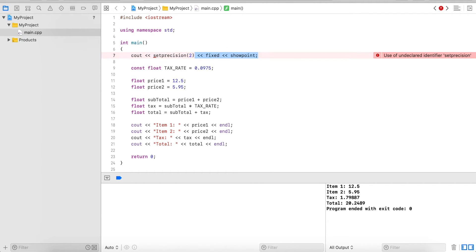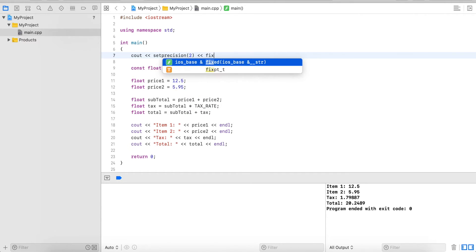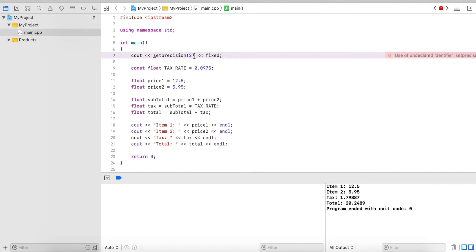Now again to reiterate, if we have only setPrecision it will only show two digits and this could be two digits before the decimal point or before and after or after. If it's before it uses scientific notation.